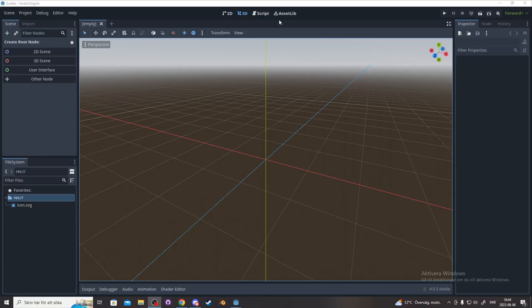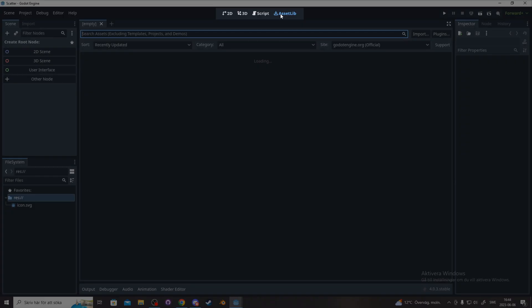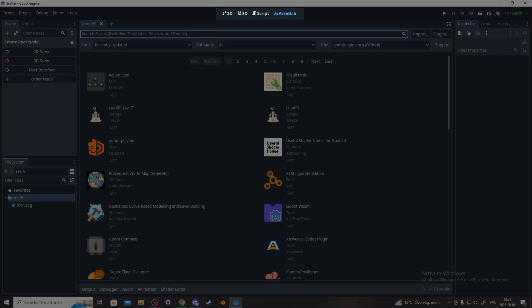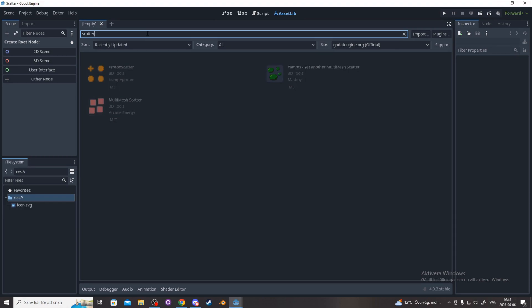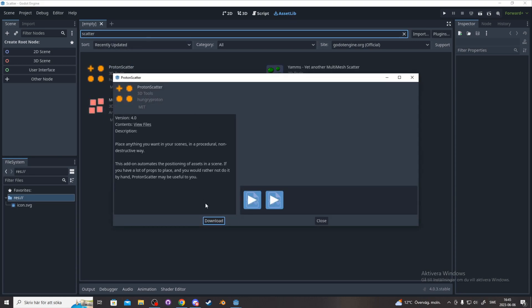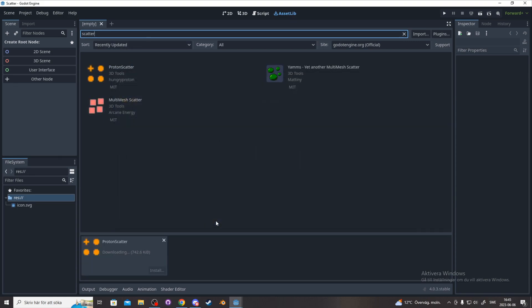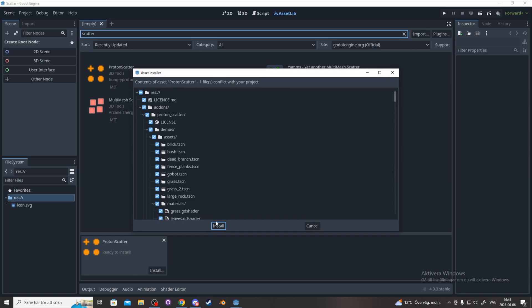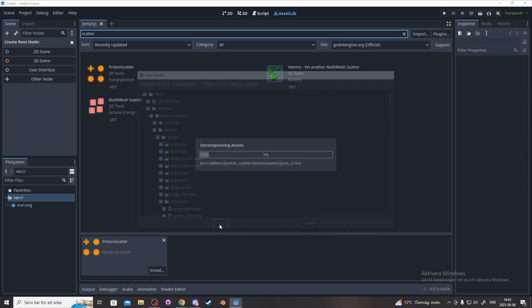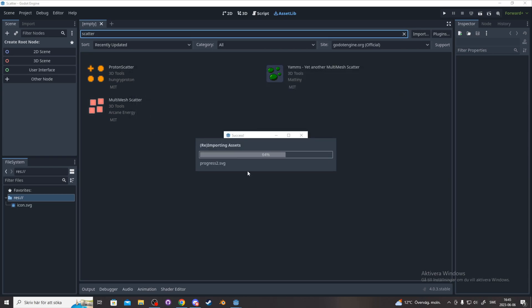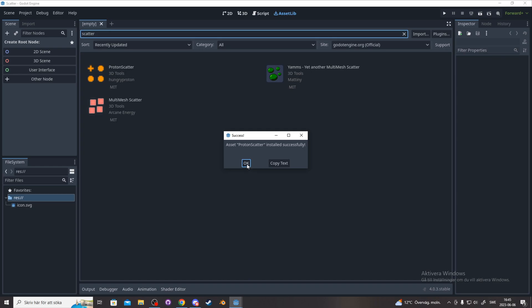So let's start with downloading Proton Scatter by clicking asset library up here in the top middle and search for scatter. I've tried all of them and Proton Scatter works the best for me. Now you click it and press download. You can also do this manually via the link in the description to the GitHub page.